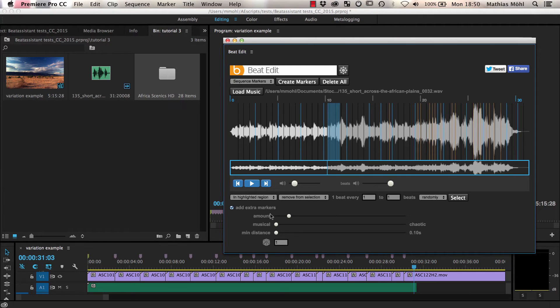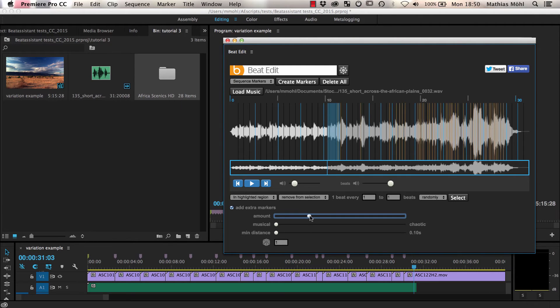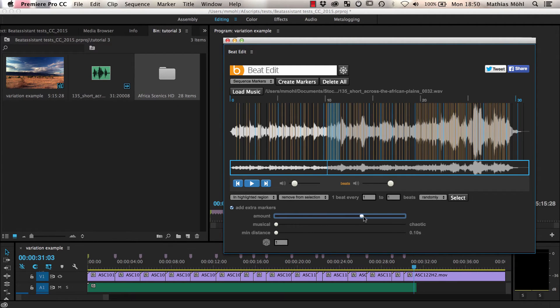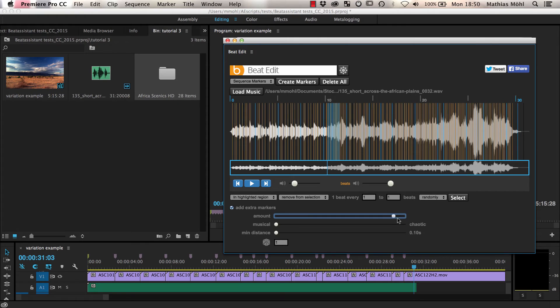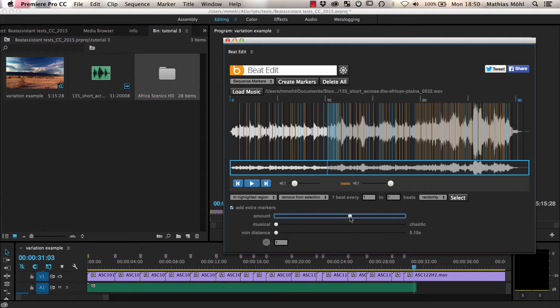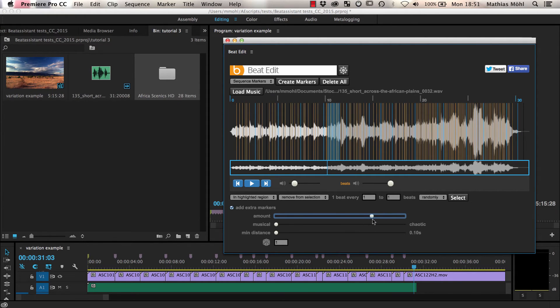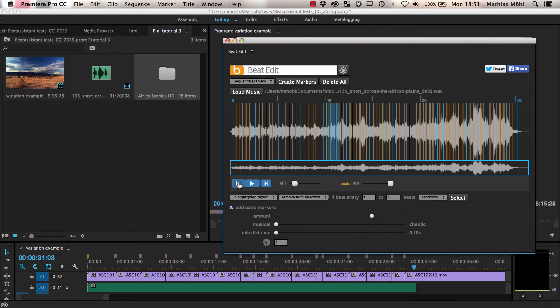If we increase the amount, you notice that we can really create a lot of them and that they are also placed everywhere, also in between the actual beats. But if we play back the song, you will notice that they are not just placed on purely random locations, but actually also fit pretty nicely to the music.